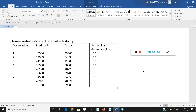Homoscedasticity means the residuals are either the same or equal to 0. Equal to 0 means the predicted and actual values are both equal, so there is no difference — for example, if predicted is 43,000 and actual is also 43,000, the difference is 0. So, homoscedasticity means that residuals are exactly the same across continuous sessions.